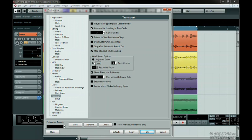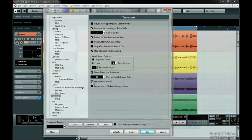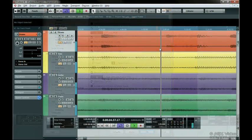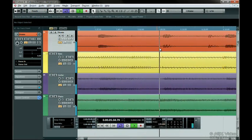Stationary Cursors means the cursor stays in the middle of the screen and the project moves underneath. Make sure the Auto Scroll button is turned on as this keeps the project cursor always visible.